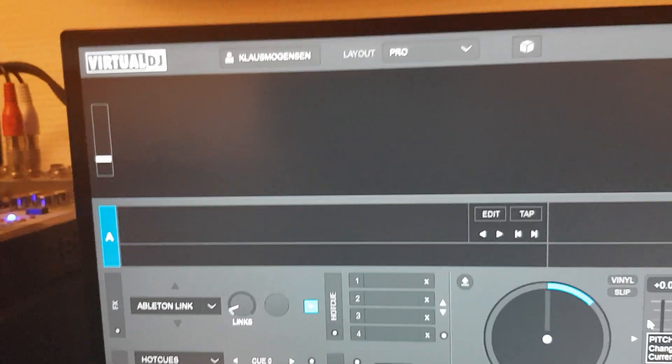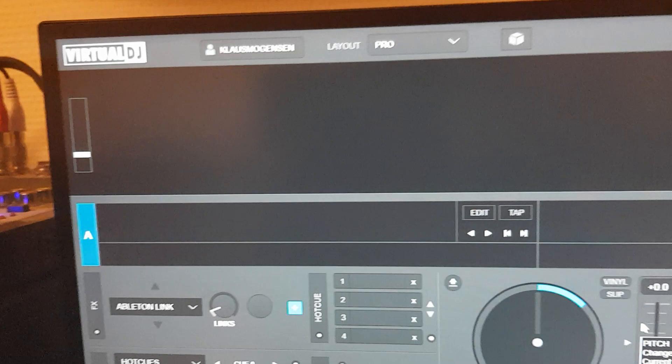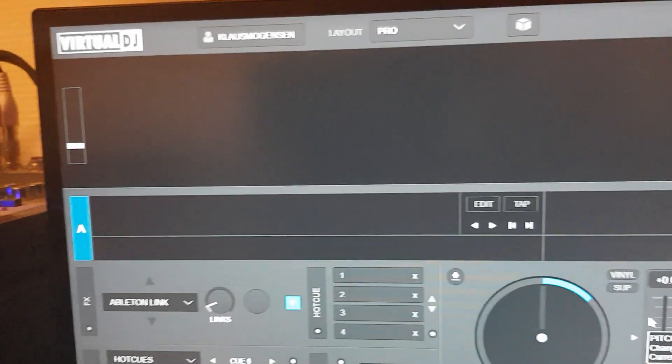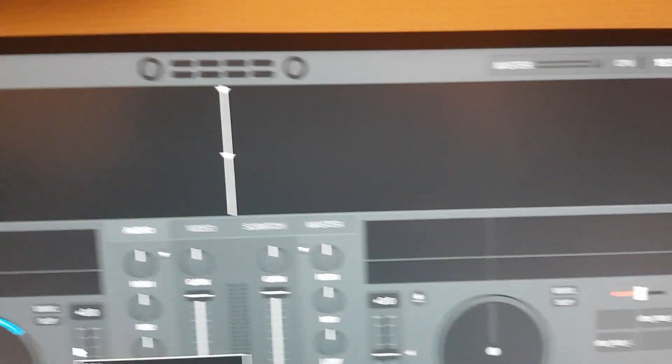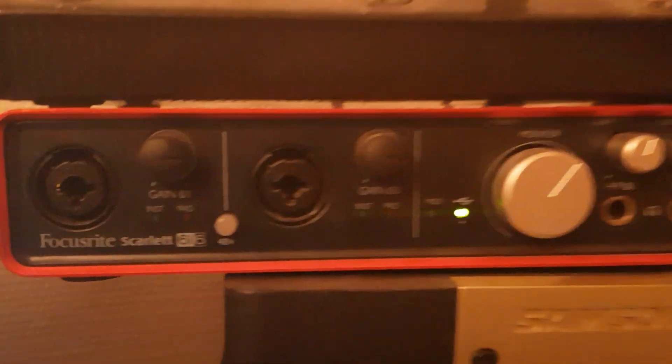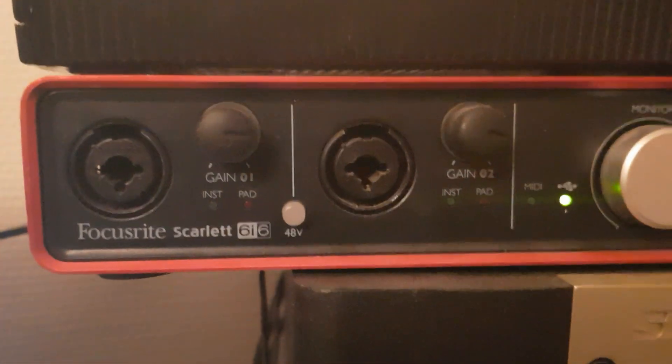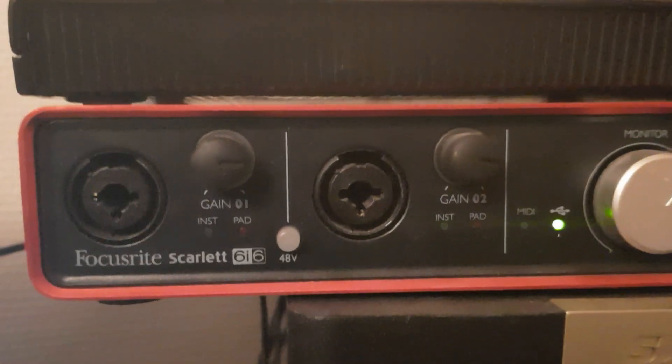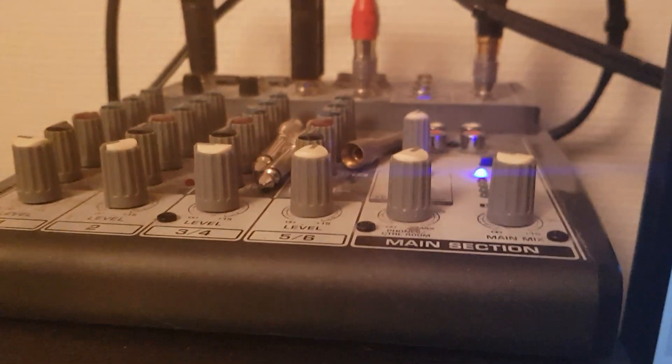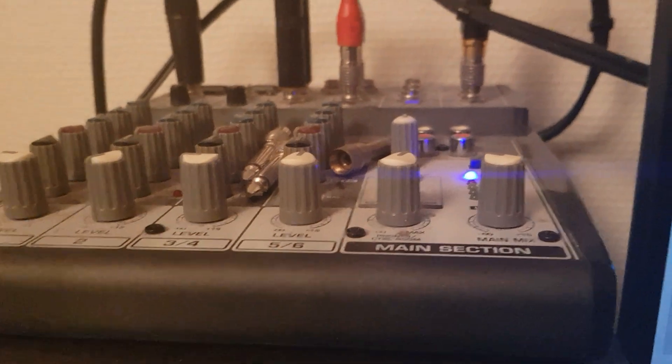Of course, I have Virtual DJ, and that's actually sending its audio to this Focusrite over here, which is sending it over here to my little tiny mixer, and that's going to be on channel 3, and then down to the monitor so that we can hear it.